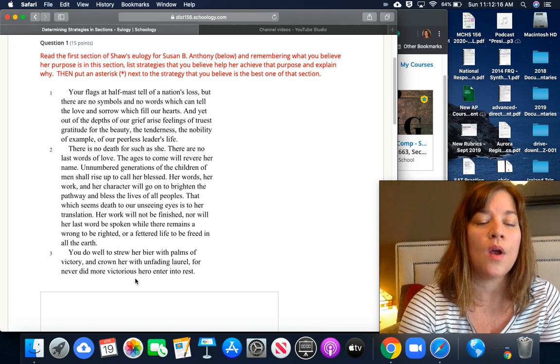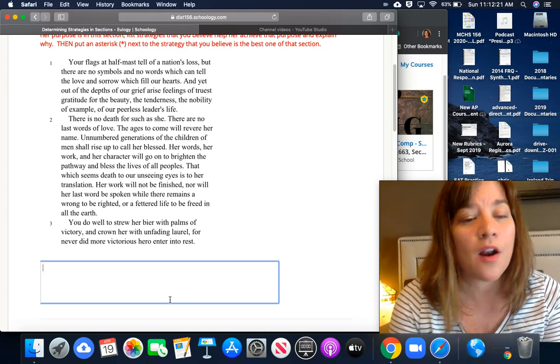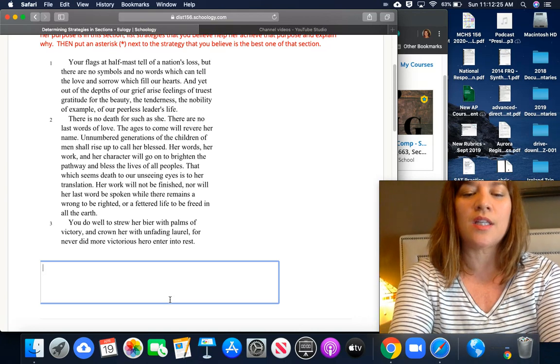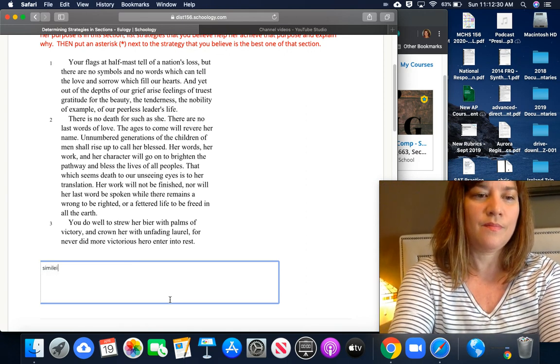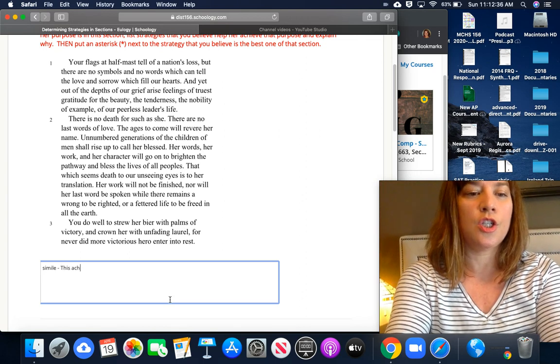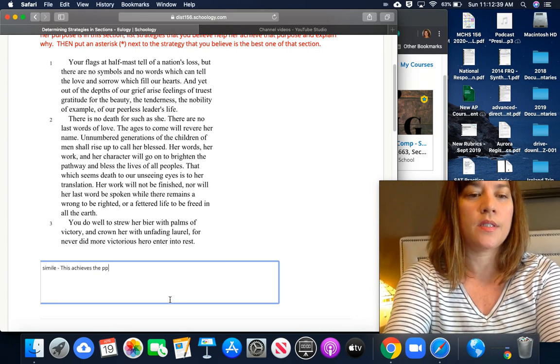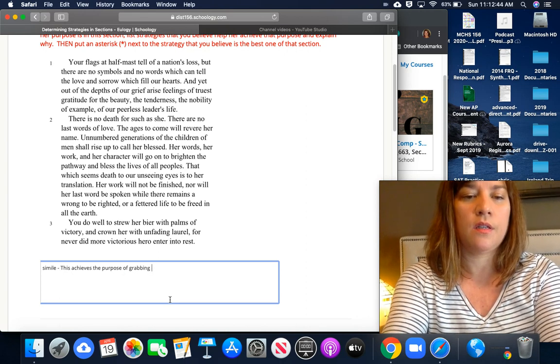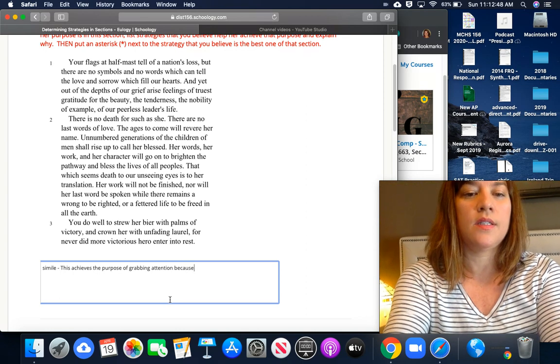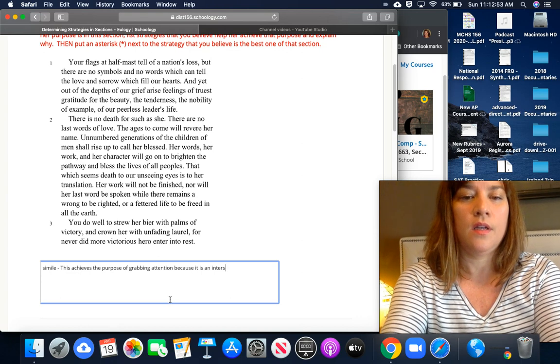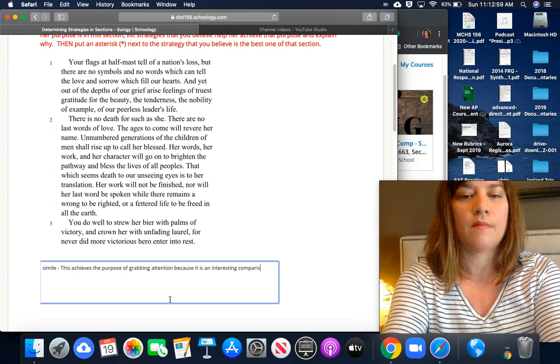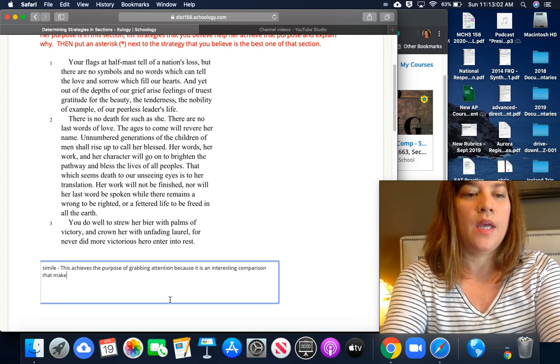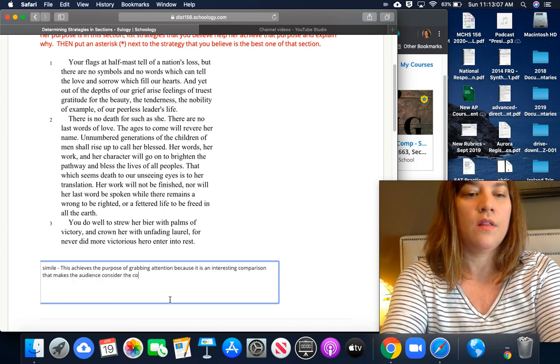I am going to show you how to do that really quickly with random strategies that are probably not in the section, so do not copy my answers. Let's say you find a simile in this section. You can write 'simile' and you're going to say this achieves the purpose of grabbing attention because it is an interesting comparison that makes the audience consider the connections between liberty and free pie. Please don't copy this.